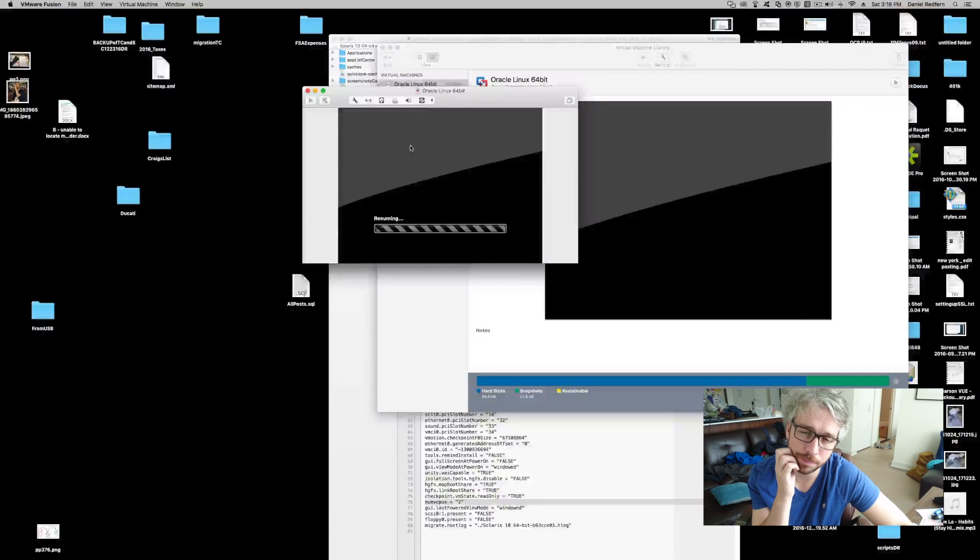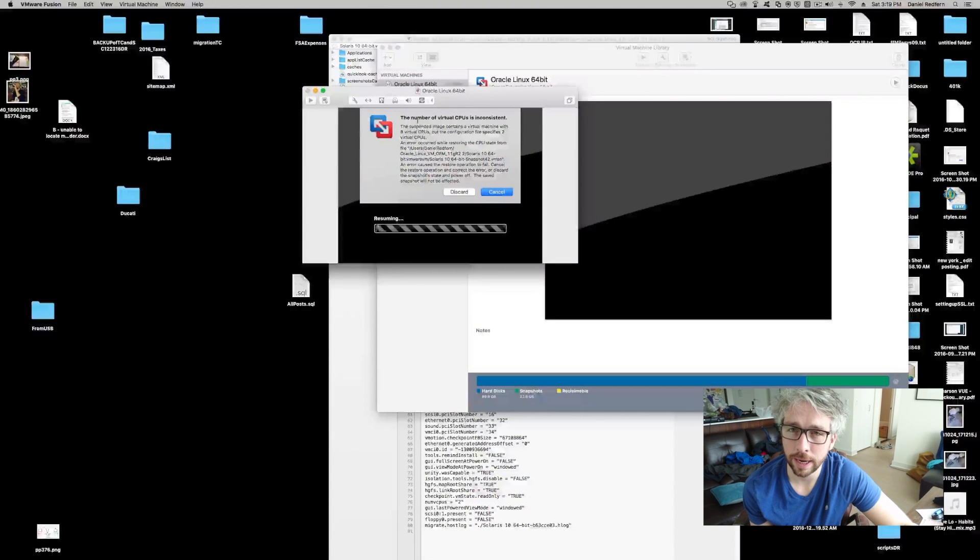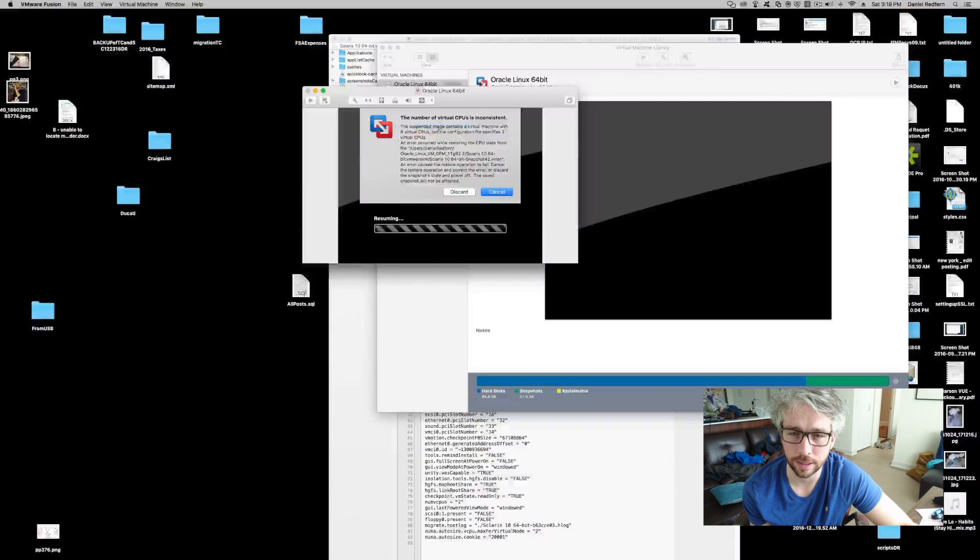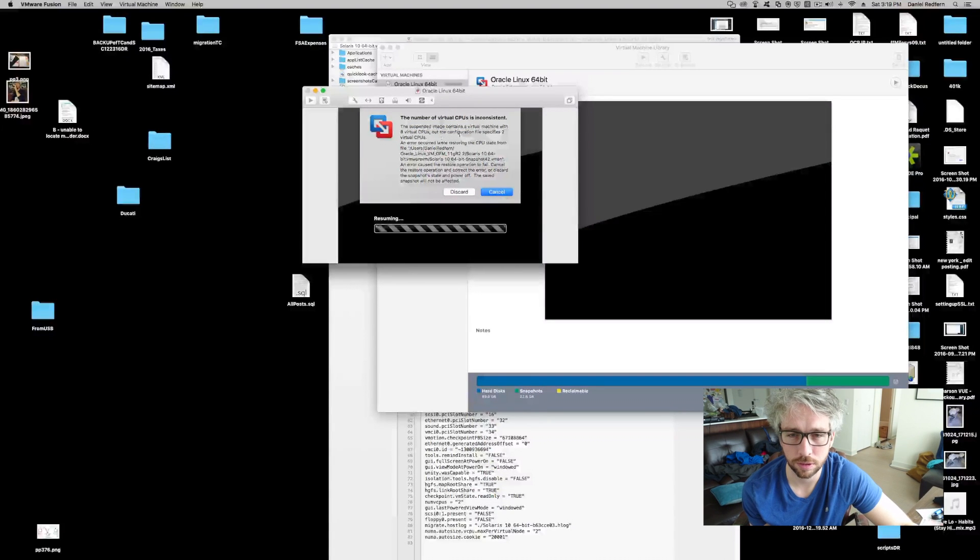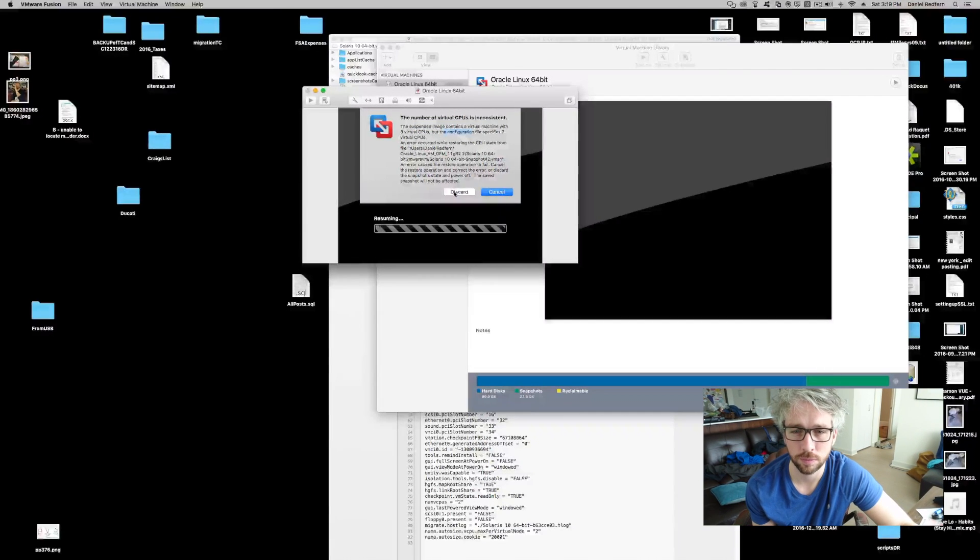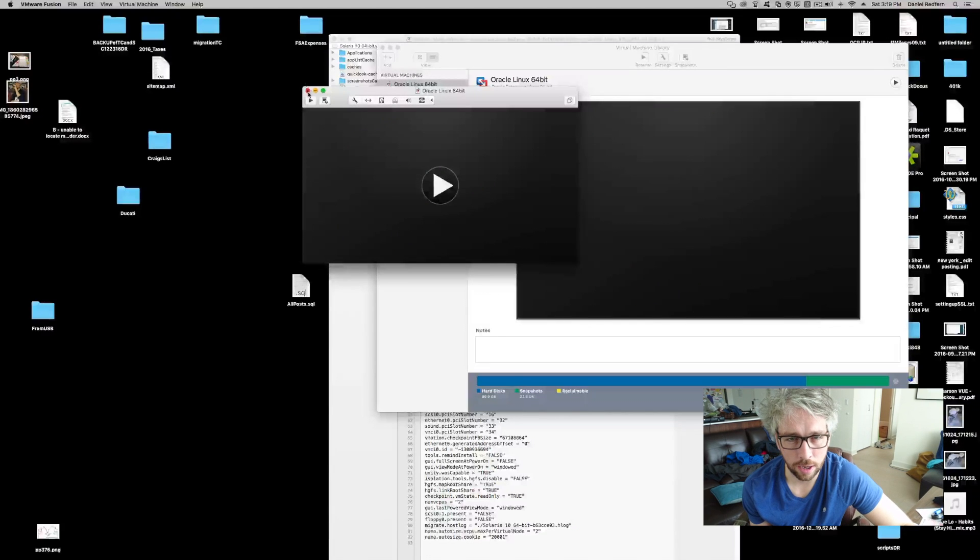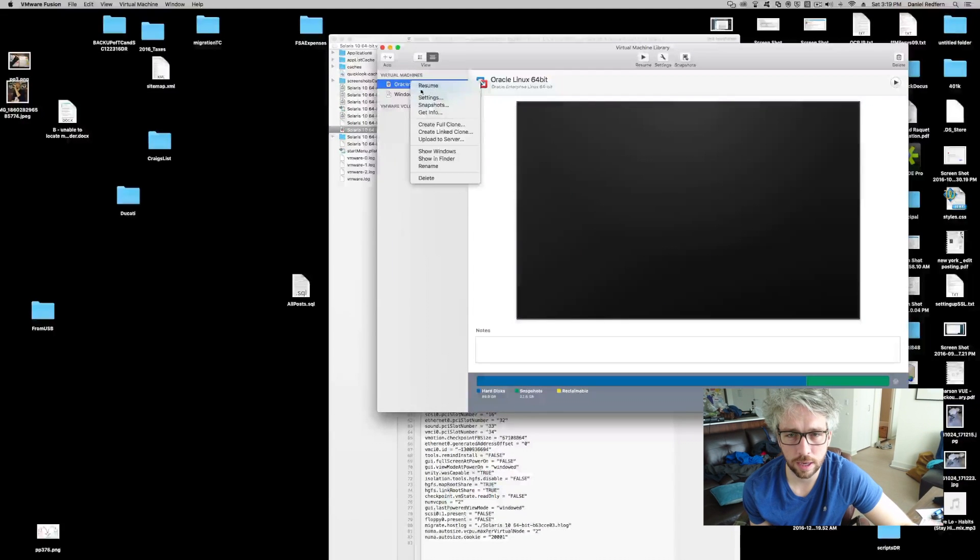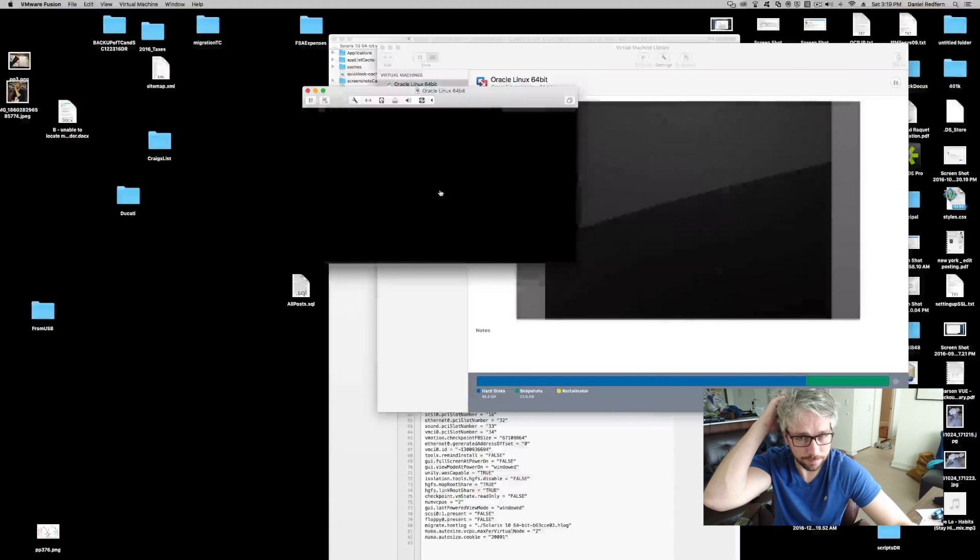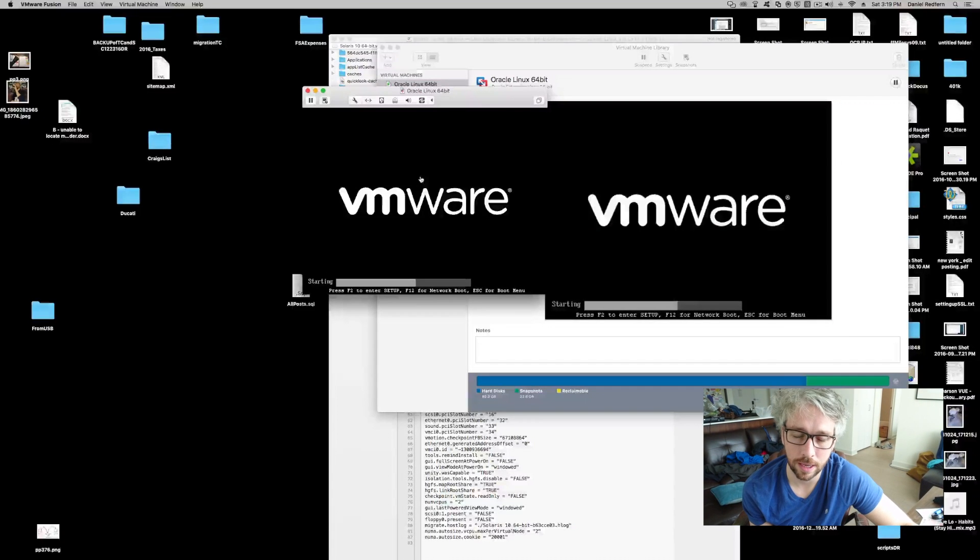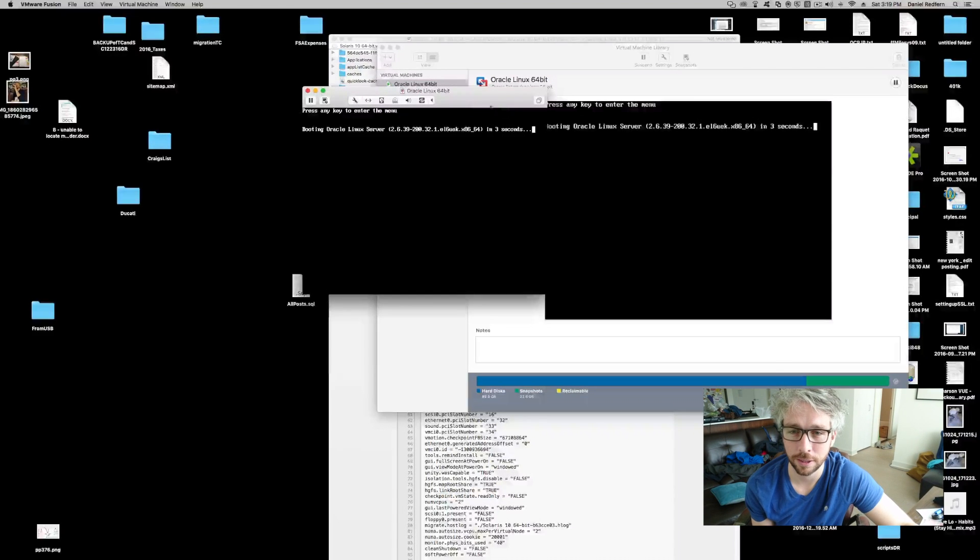Press resume. It will say, in the past, it acknowledged eight. You configured it to only have two. So, obviously just click discard. And then resume again. And your VM starts up as expected.